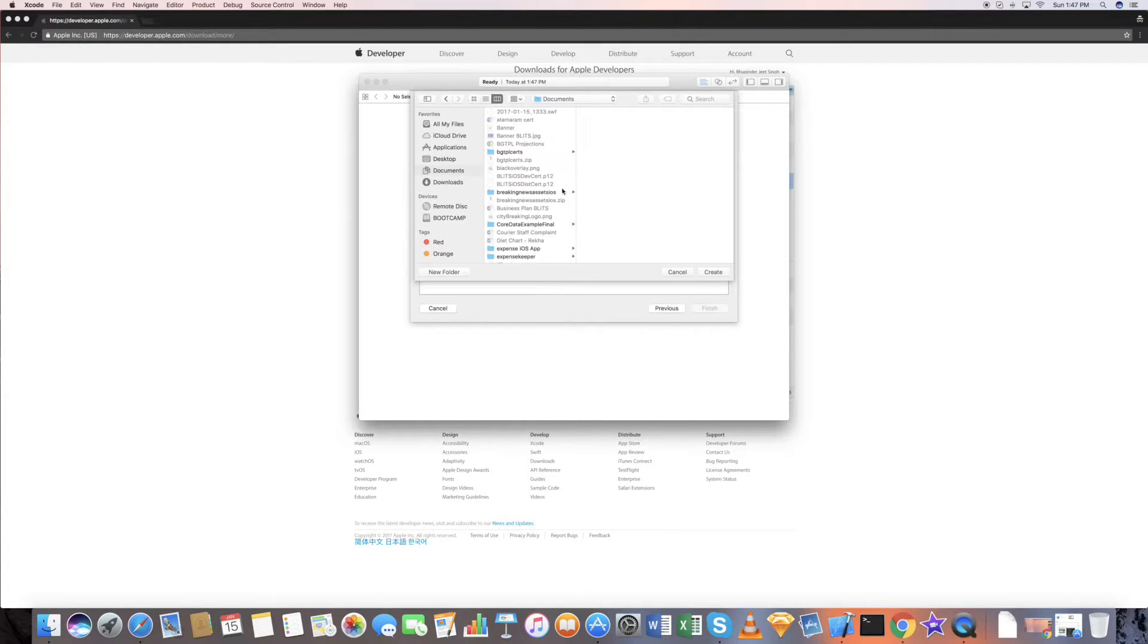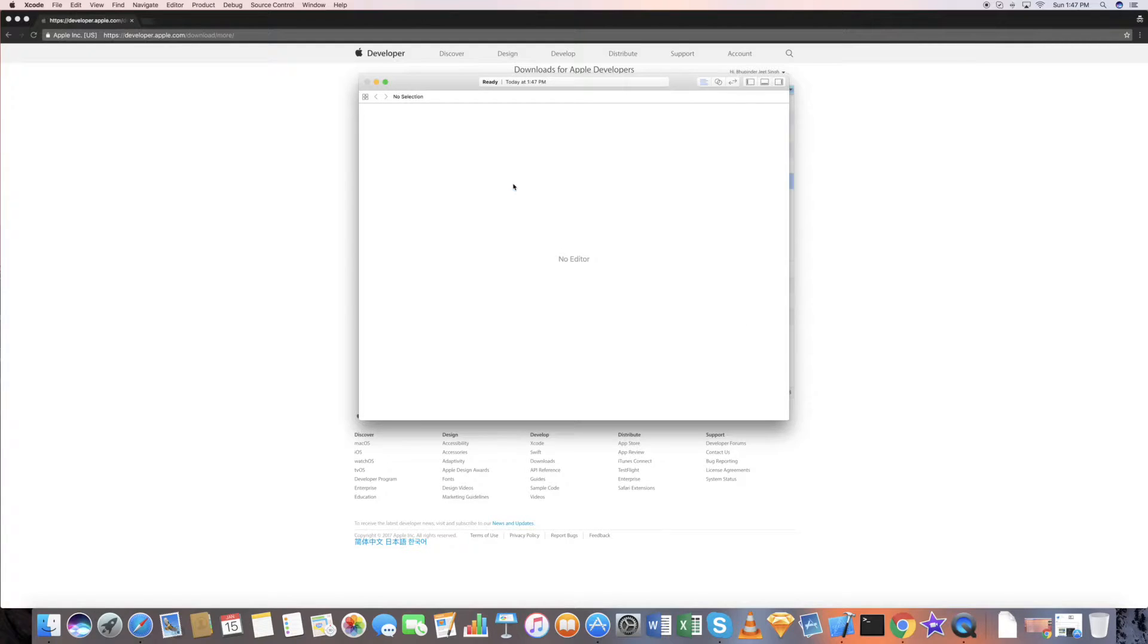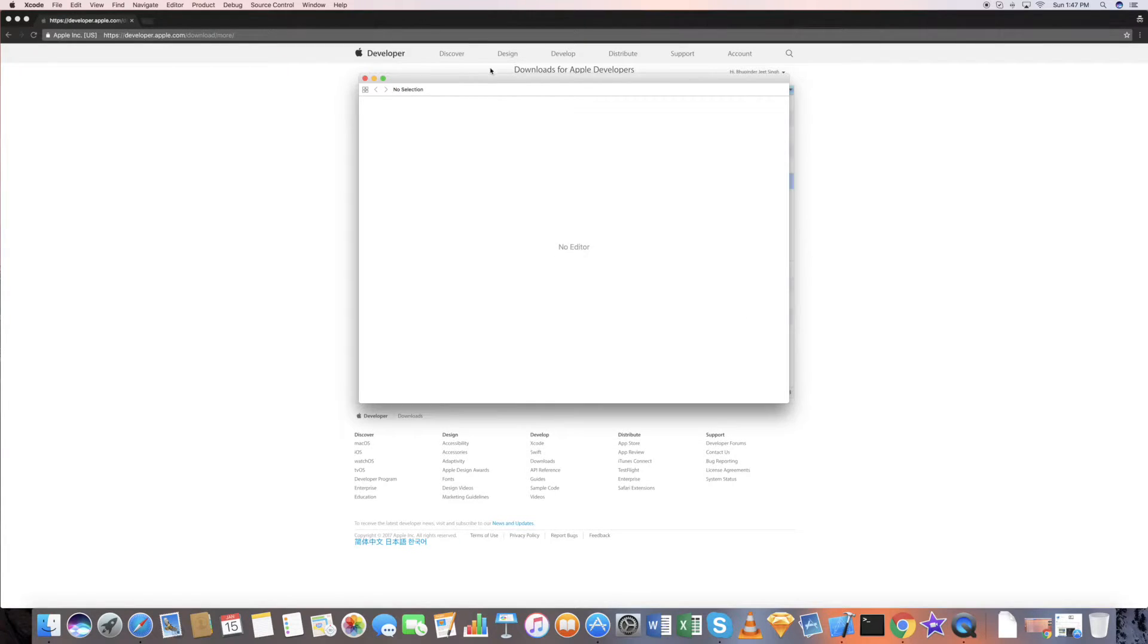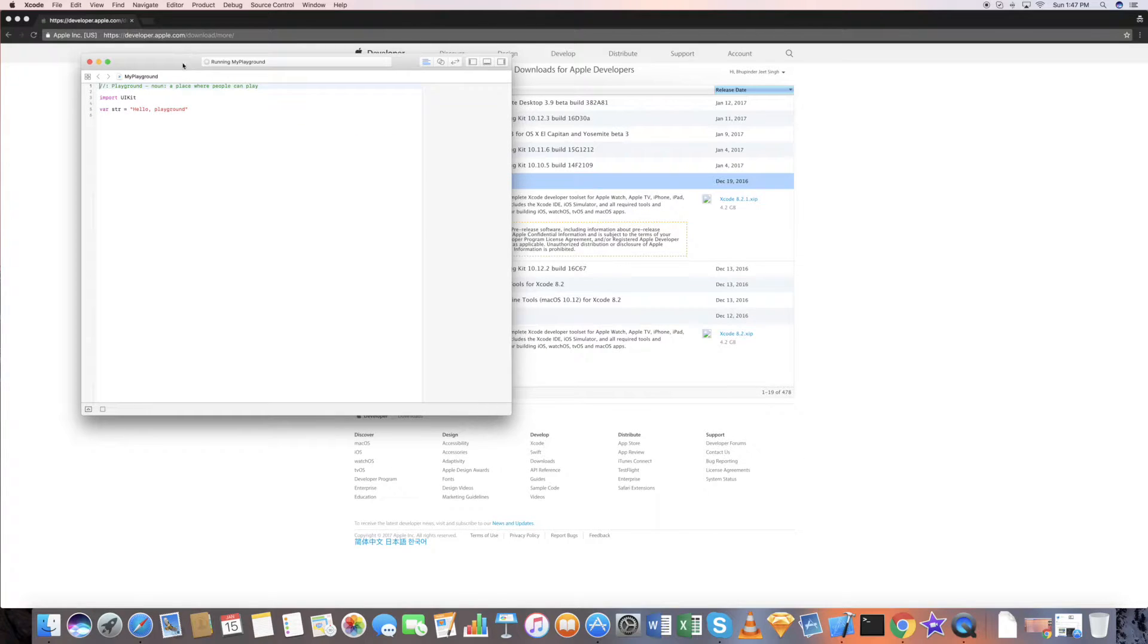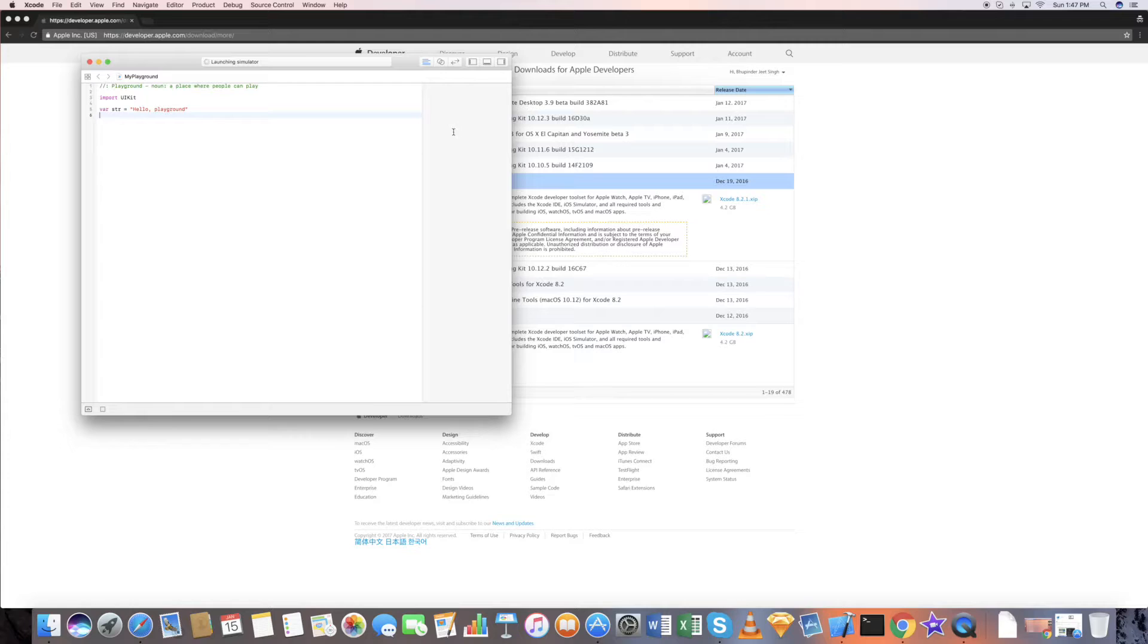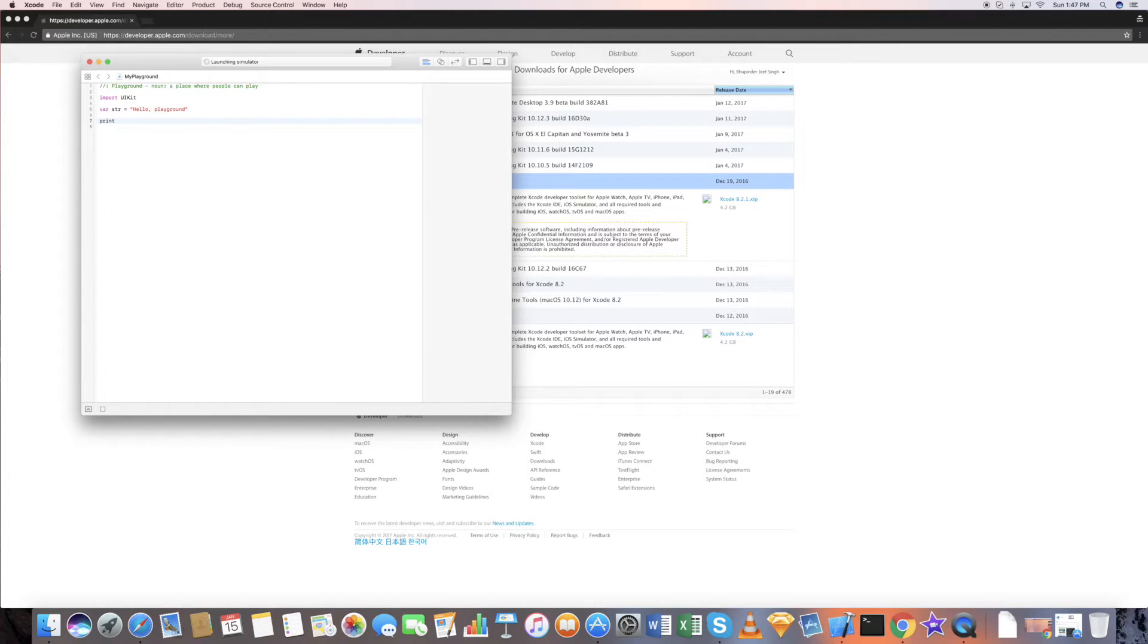I'm going to create one here. Whatever you type here, the output will be shown on this window. This is in Swift. So if I want to print the value of that string, I just do...